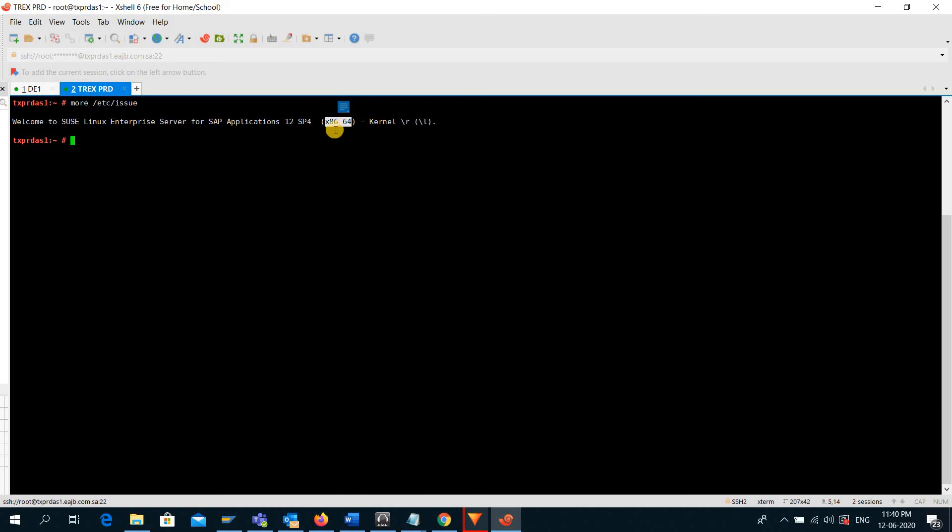So basically, this is the difference you can see here. Thank you very much for watching the video. Goodbye.